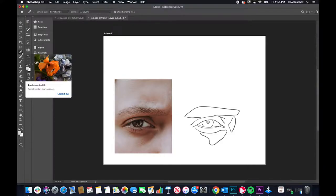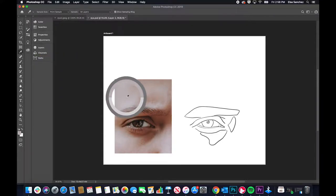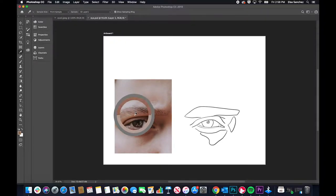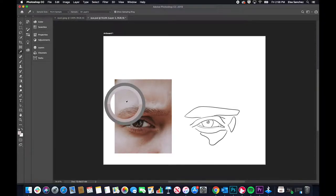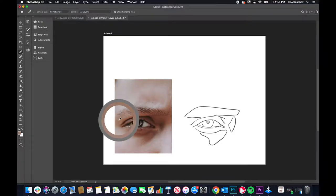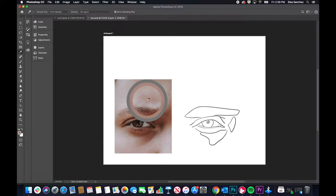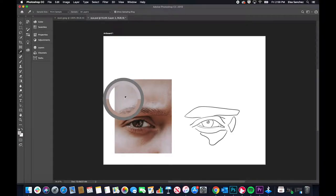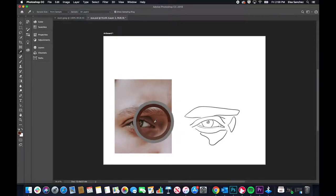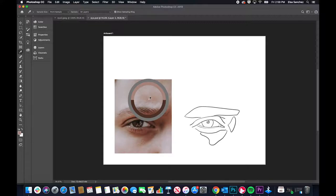We're going to select the eyedropper tool, which will help us start our color palette. Wherever I put my cursor while clicking, it's going to give me a range of colors. We're going to proceed with selecting a color in between the highlights and the shadows. The highlights are right here, and the shadows would be right here.